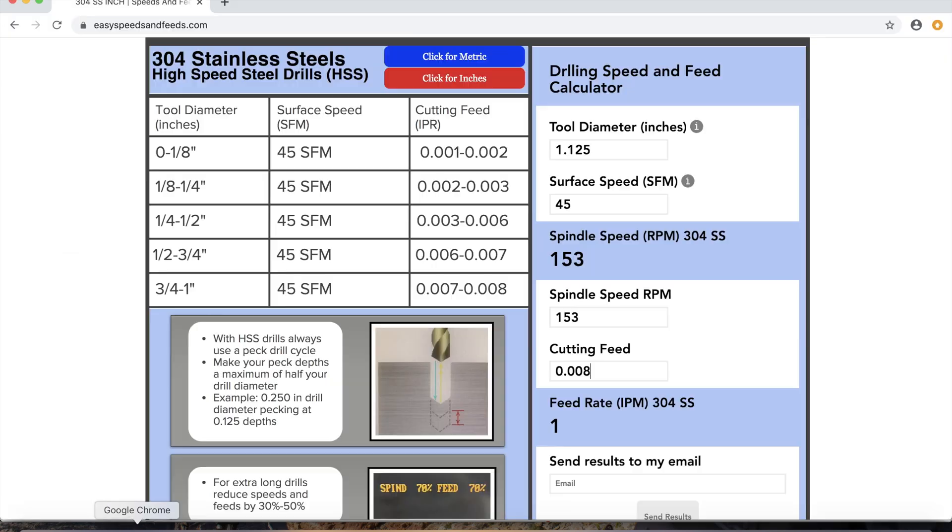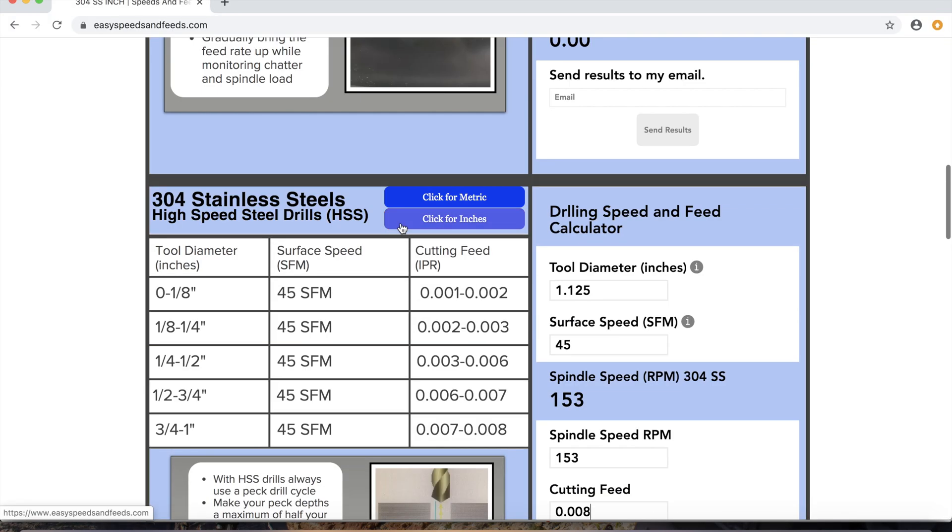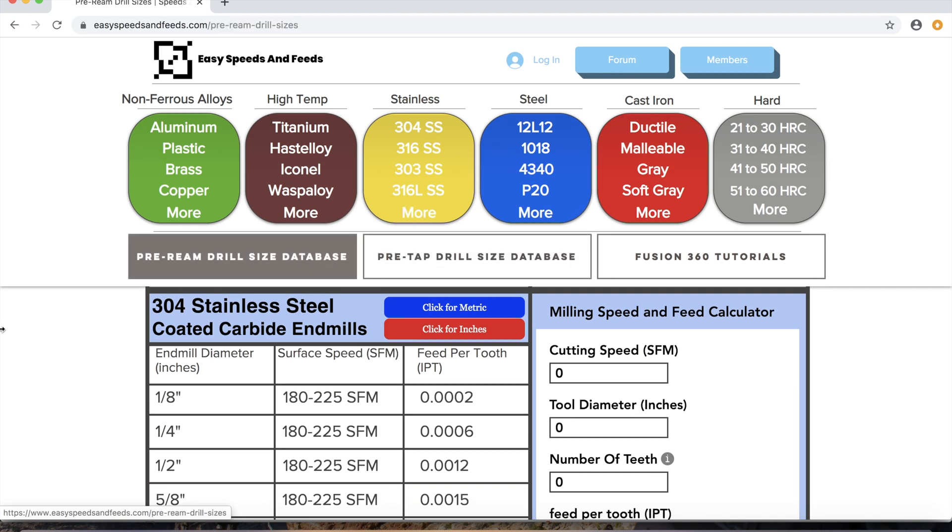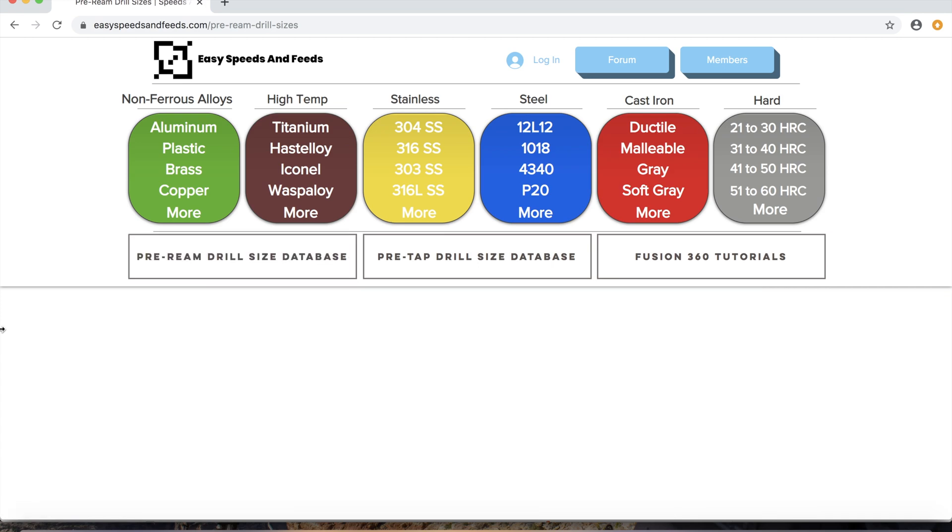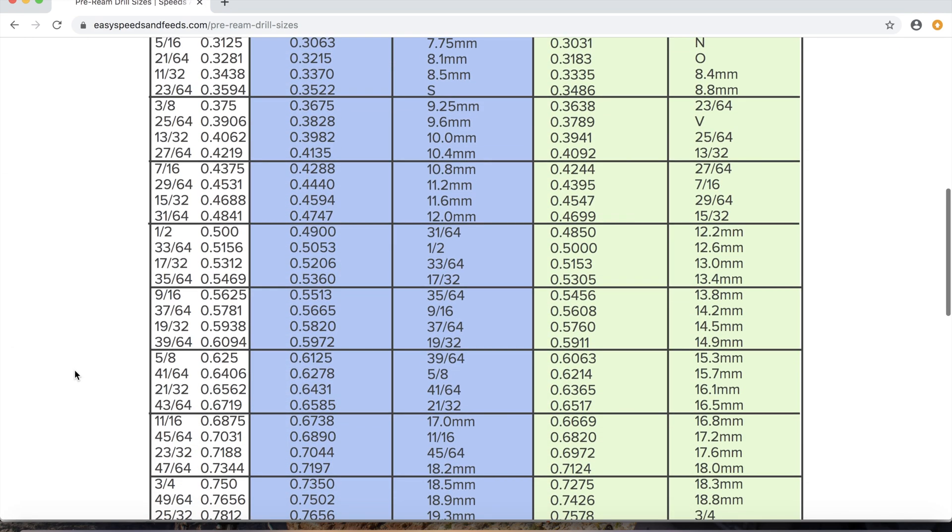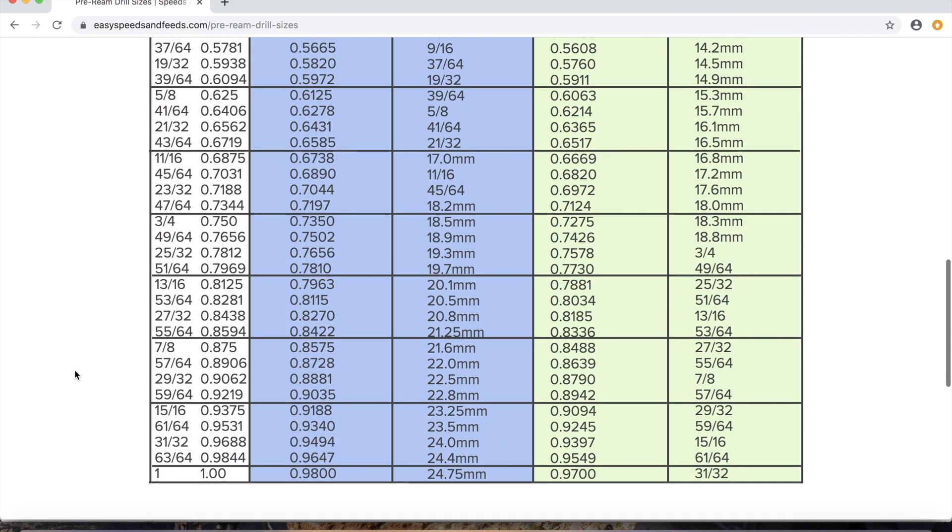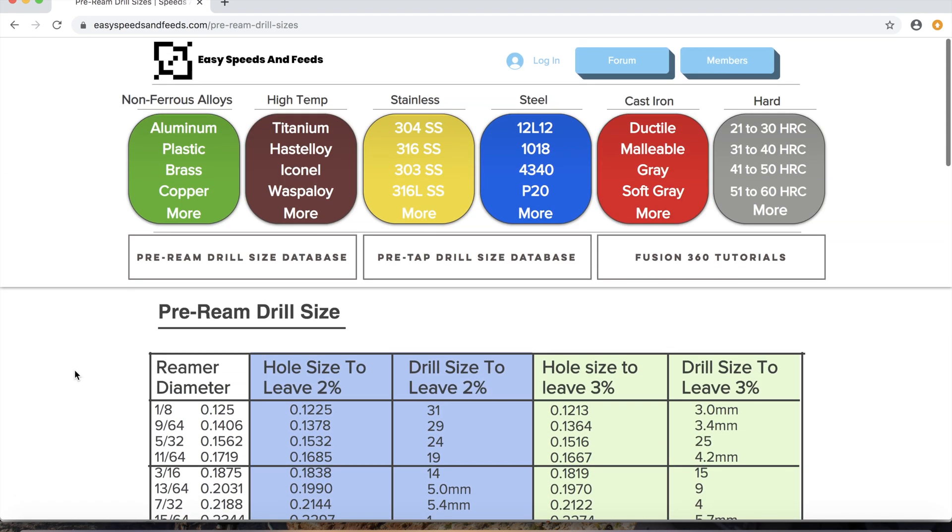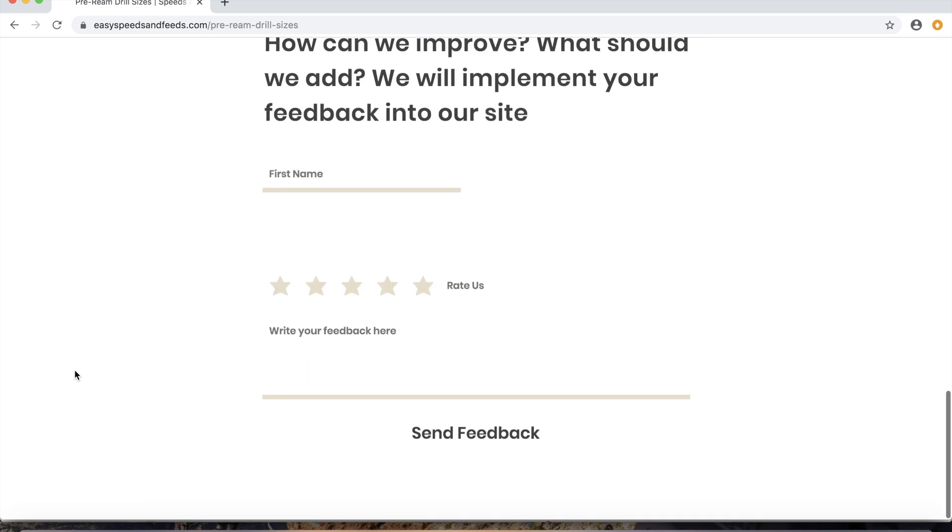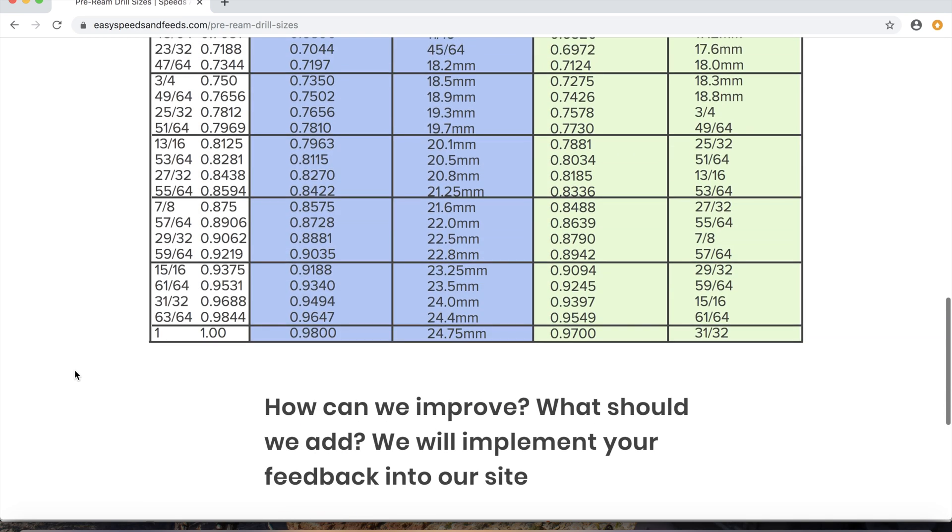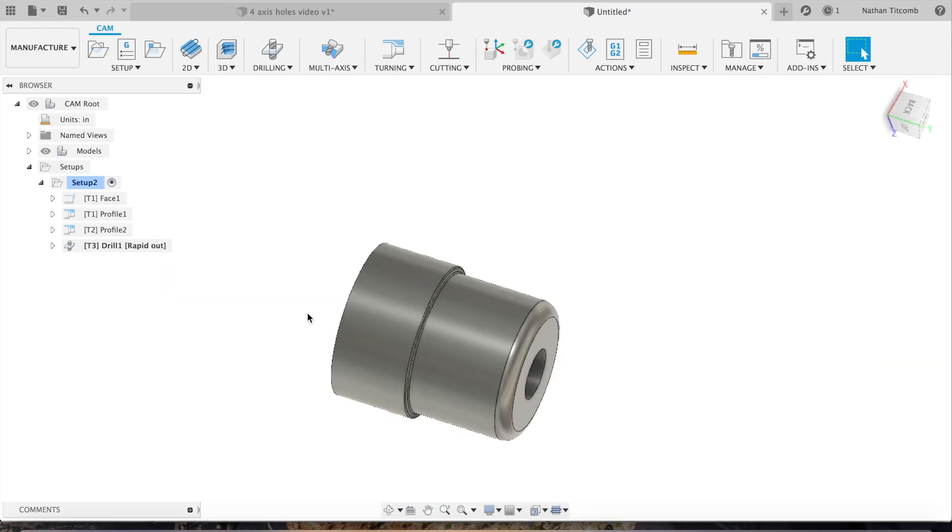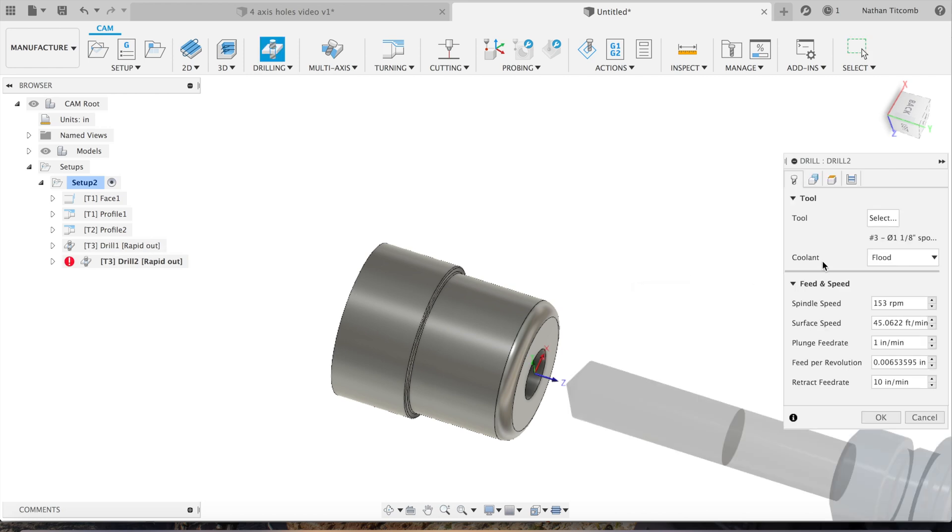Awesome, looks like it added a nice little spot drill right there. Next we have to drill the hole. What size drill do we use? We go back to our website, EasySpeedsAndFeeds.com. Go to pre-ream drill size database, scroll to the bottom where the bigger size ream tools are. We're doing a one inch, so use about 980 thou drill.